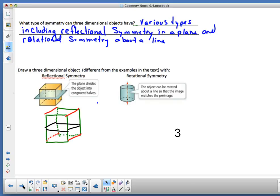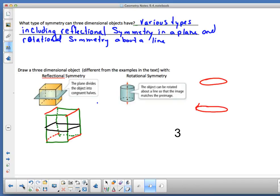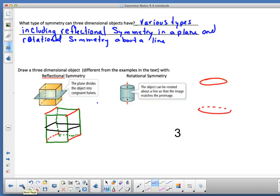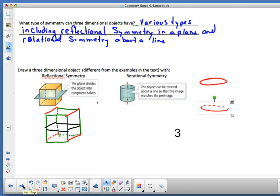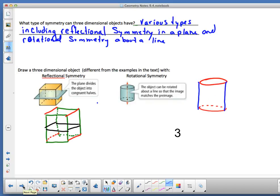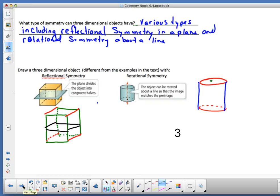For the cylinder example: draw two circles, dot the parts you can't see, and connect them. Rotational symmetry means the object can be rotated about a line so the image matches the pre-image. The axis runs right through the center — spin it like a marshmallow on a spit. Just make sure Smokey the Bear isn't your friend!